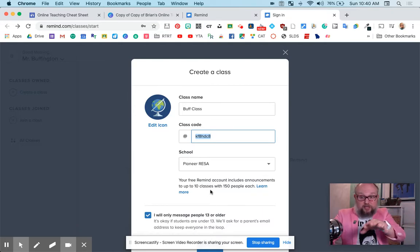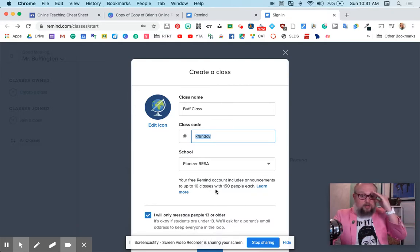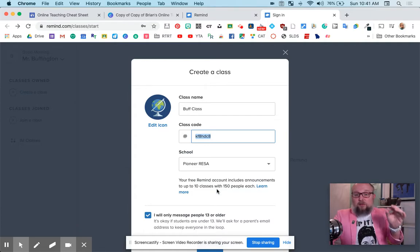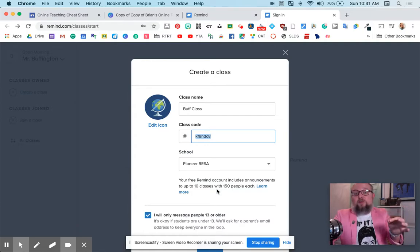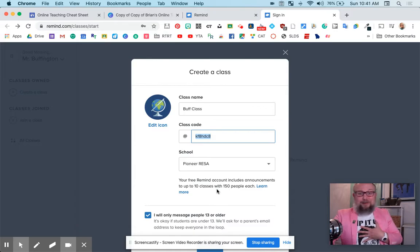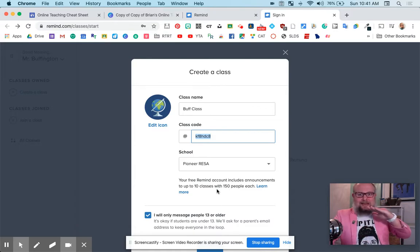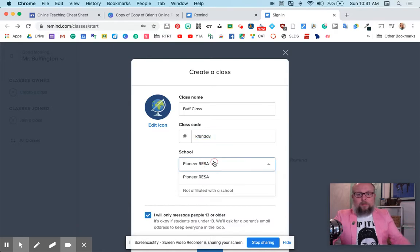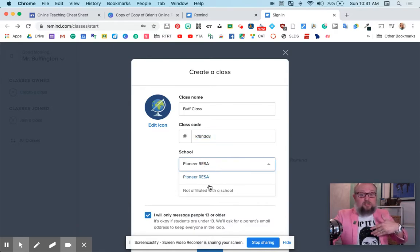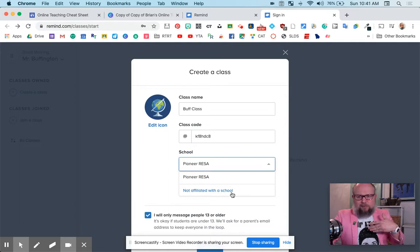And here's the freemium details right here. Your free account includes announcements up to 10 classes with 150 people each. For a free account, that sounds epic. That's enough for 99% of the people I work with. And if you're not affiliated with the school, you don't have to be affiliated with the school. You can just say, bam, right there.